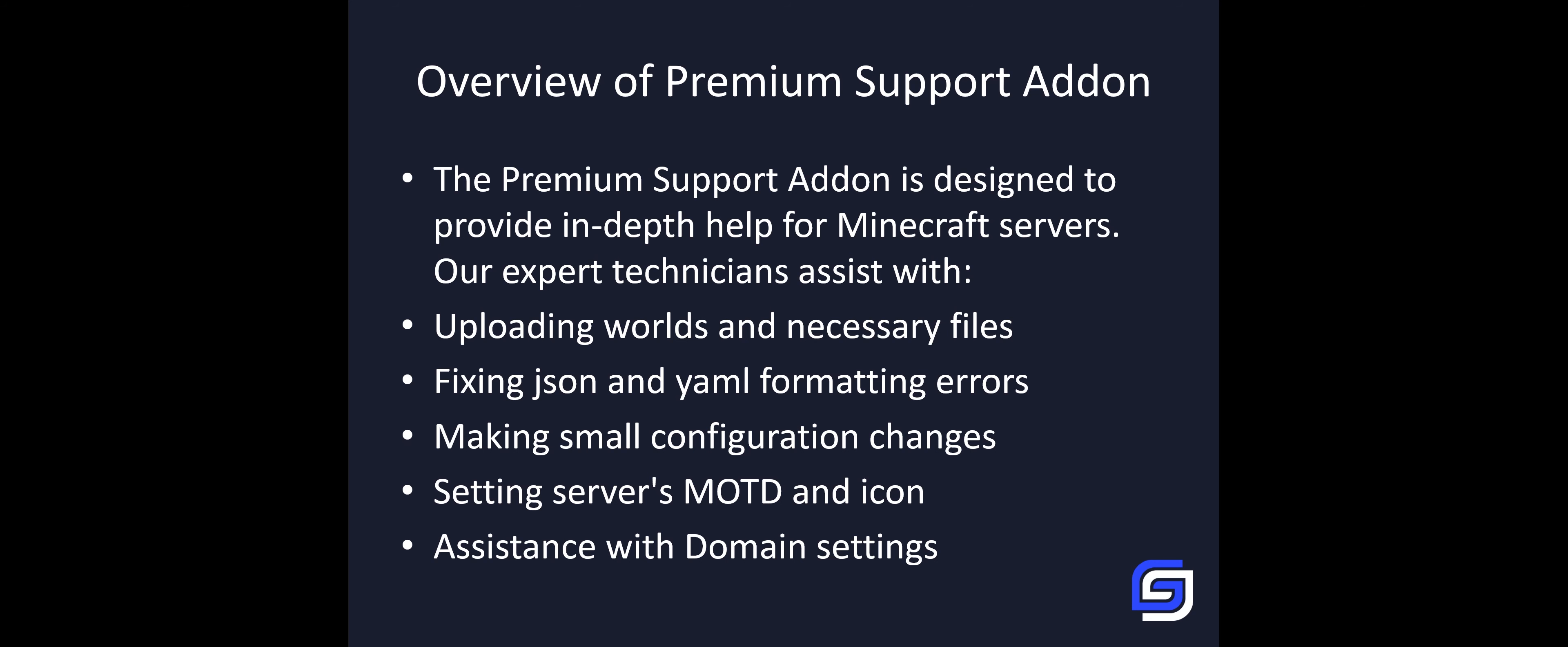If you want, we can change some settings of your plugins or your mods for you, just by your request. If you'd like, we can set up the MOTD and a server icon for you. We can also help you with domain settings, such as if you want to set up your custom domain.